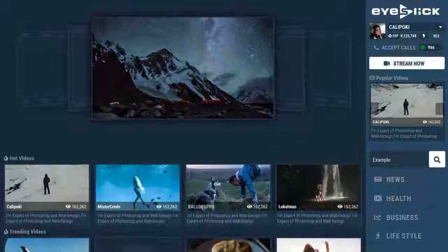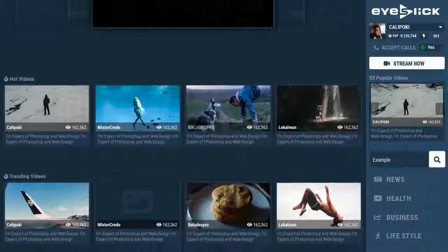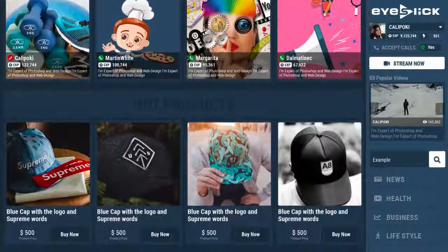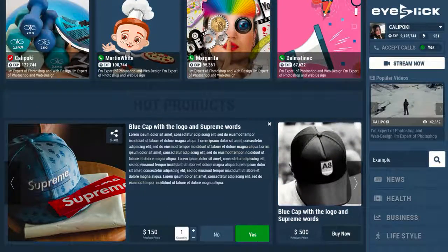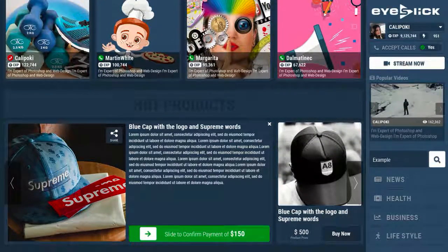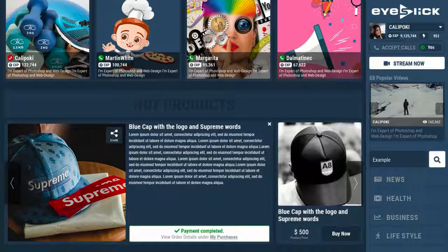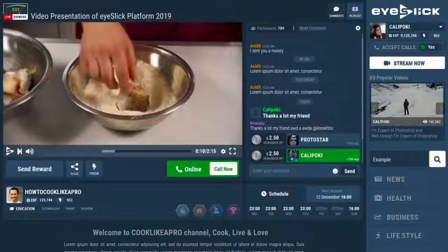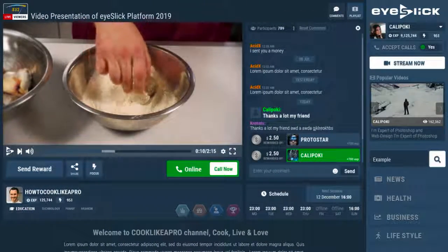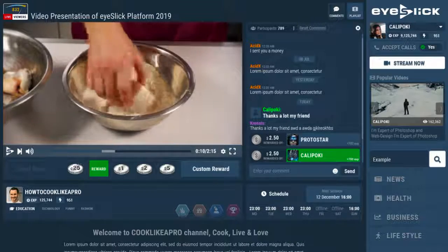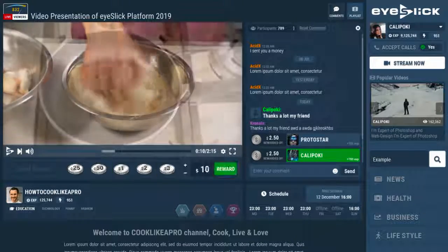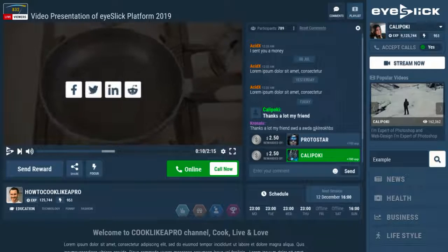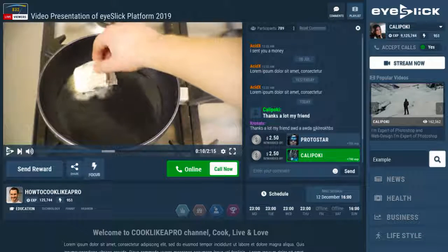This brand new social media platform is easy to use, where you can get paid for sharing your experiences, hosting your own webinars, uploading videos, selling products and more. Anyone can watch your channel and send you cash rewards. They can share your videos on social media or click to subscribe to see your videos.